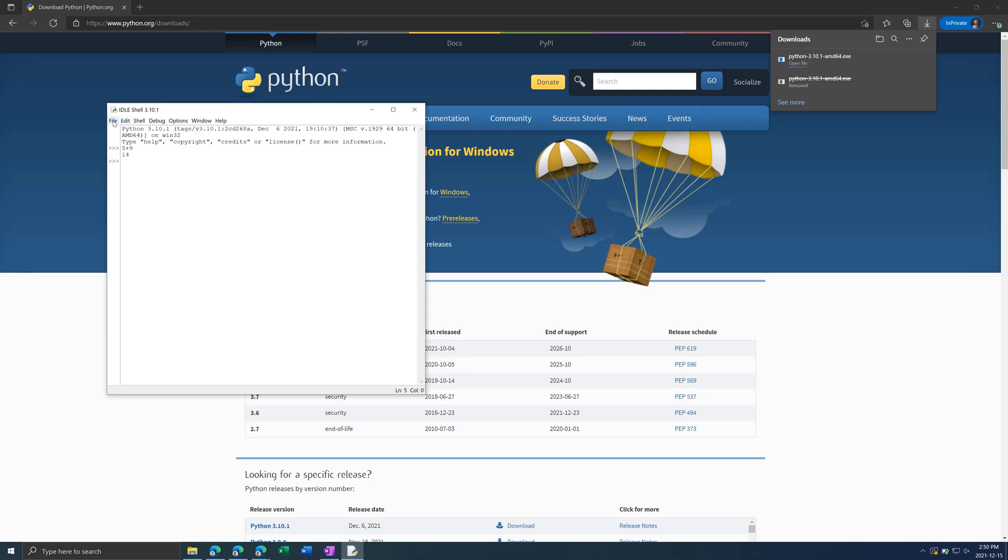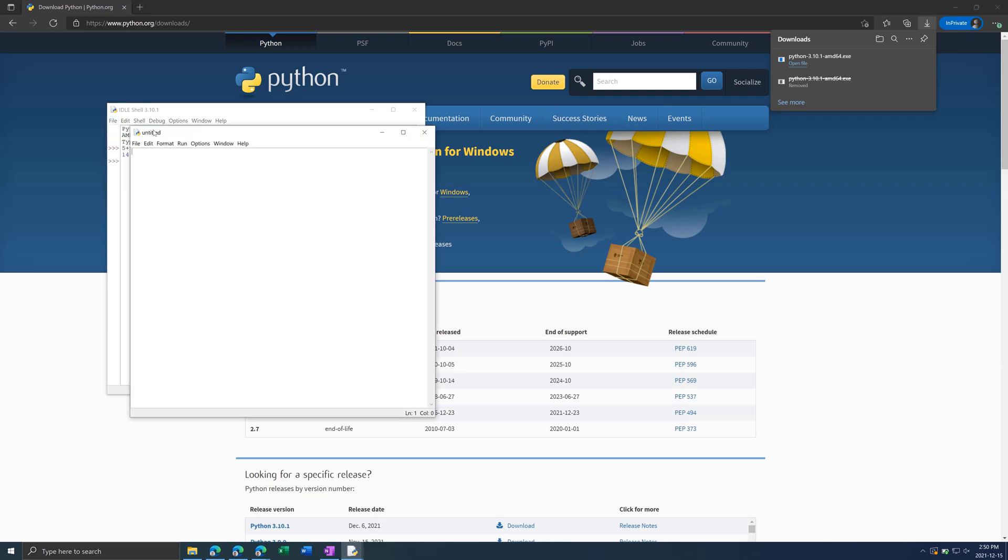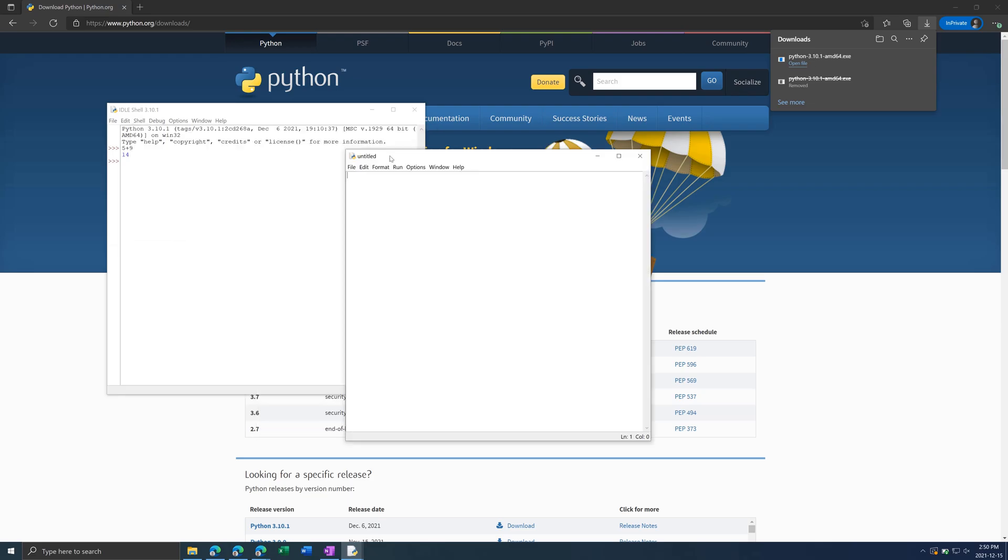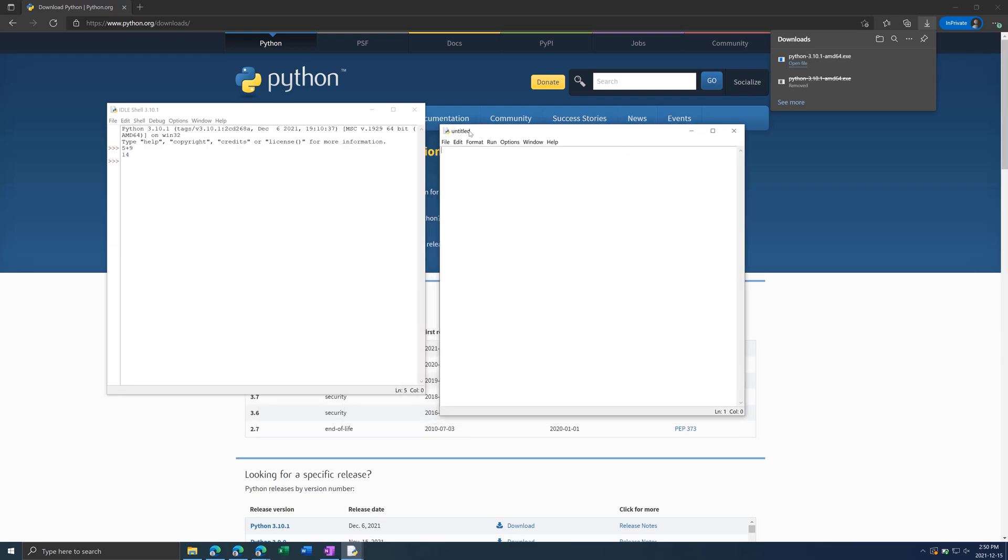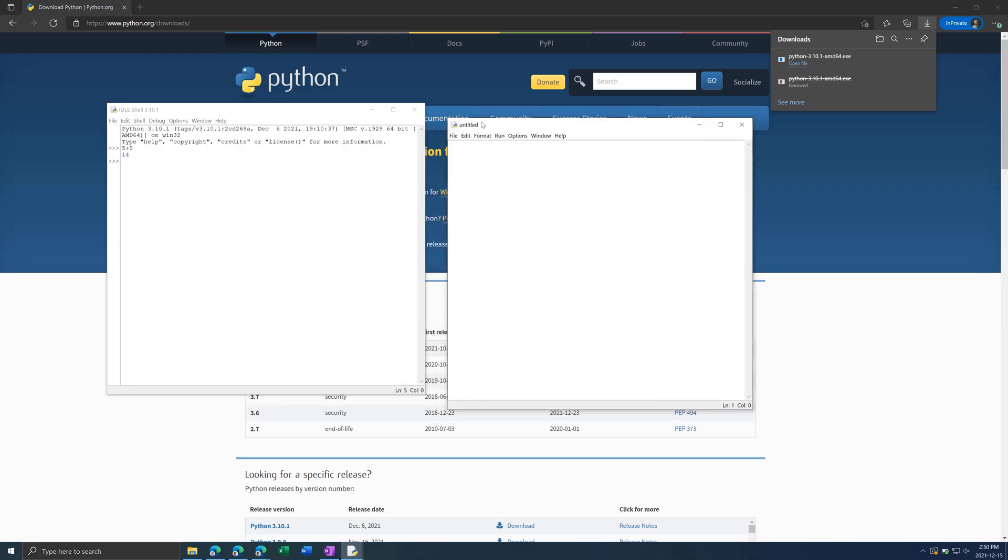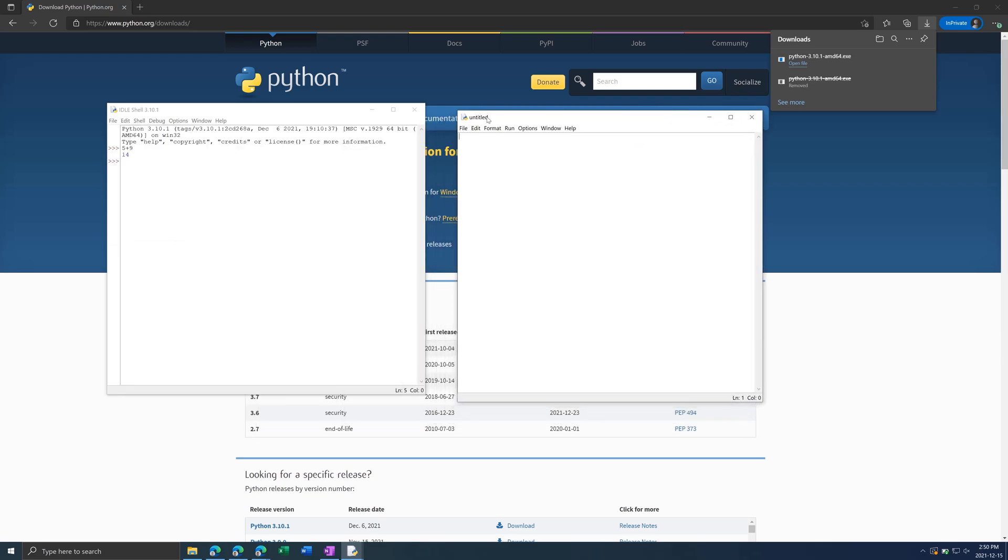To do this, click on File, New File, or Control-N. This will bring you up a script file to write in. First thing I'm going to do is type in Print. Print is a function that lets you print something to the screen. I'm going to do Print Test.